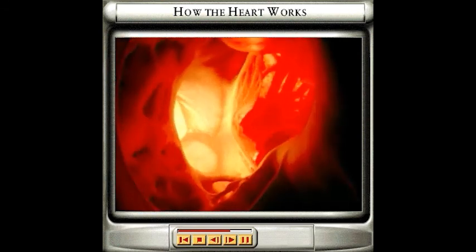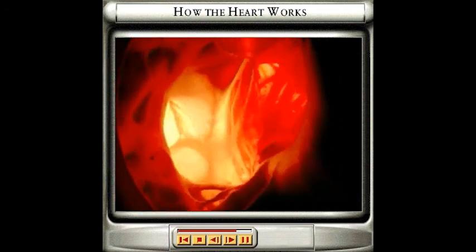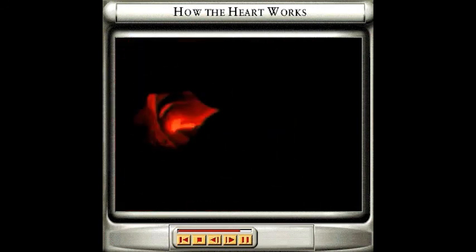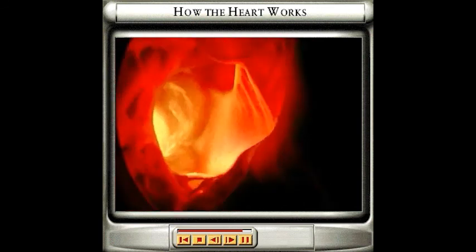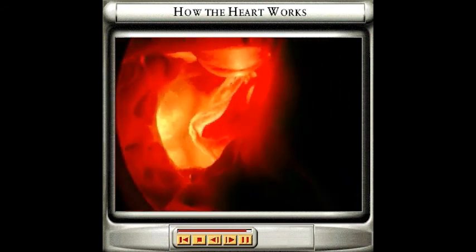When they relax, blood is taken into the heart. The flow of blood through the heart is controlled by valves, which allow blood to pass through in one direction only.